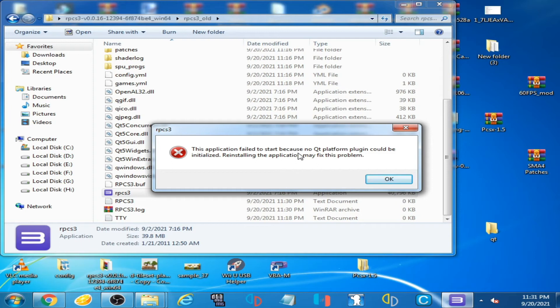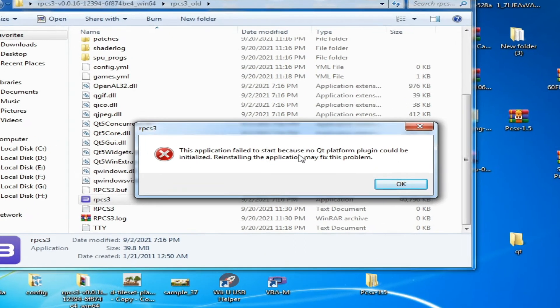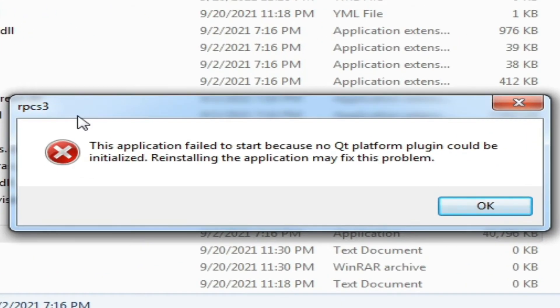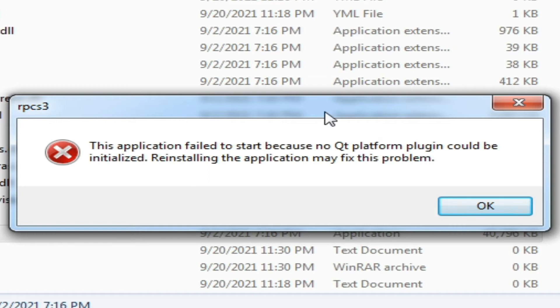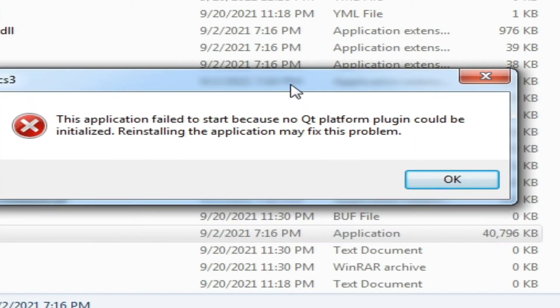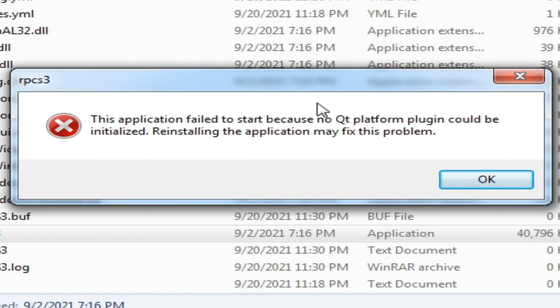Hey guys, welcome back to another video. Today I'm going to show you how to fix the Qt platform plugin error in RPCS3 emulator. As you can see, I'm facing this error: RPCS3.